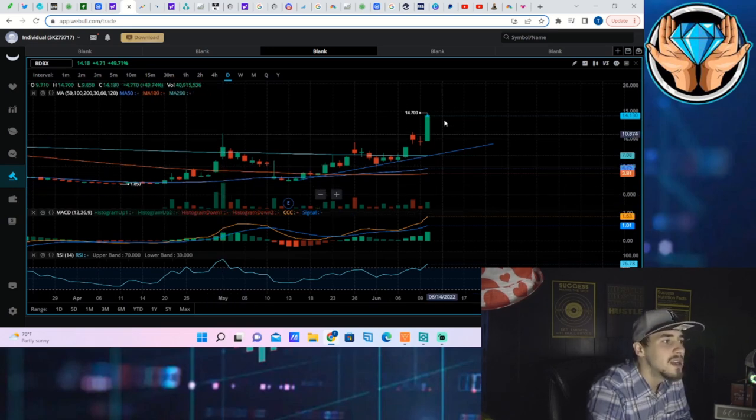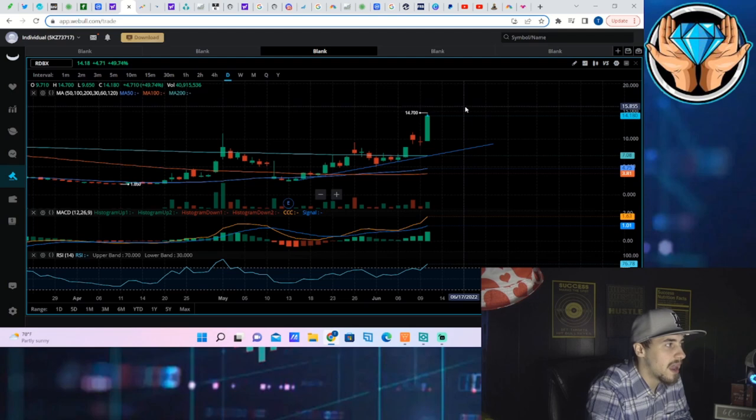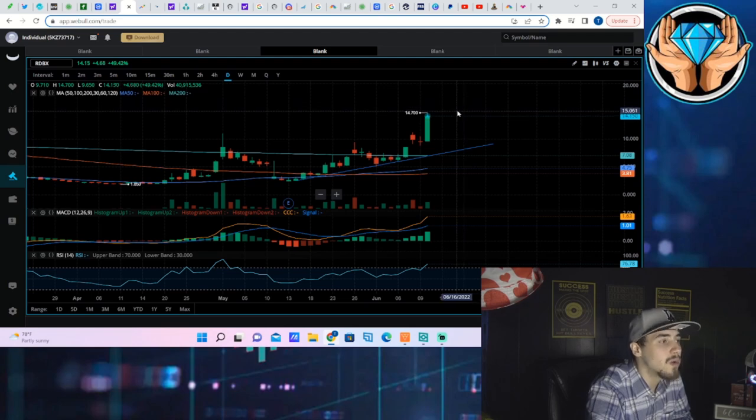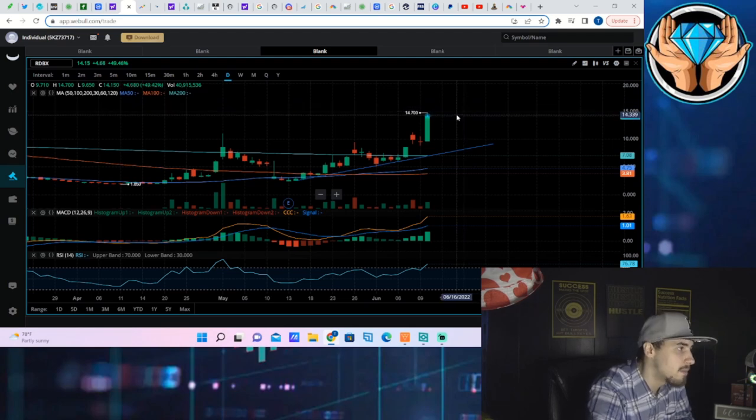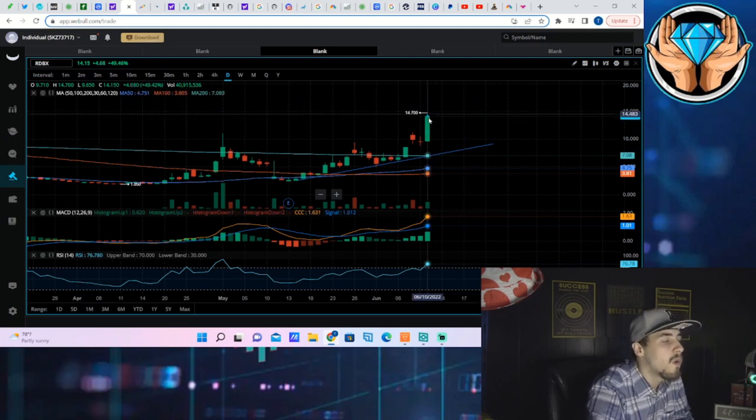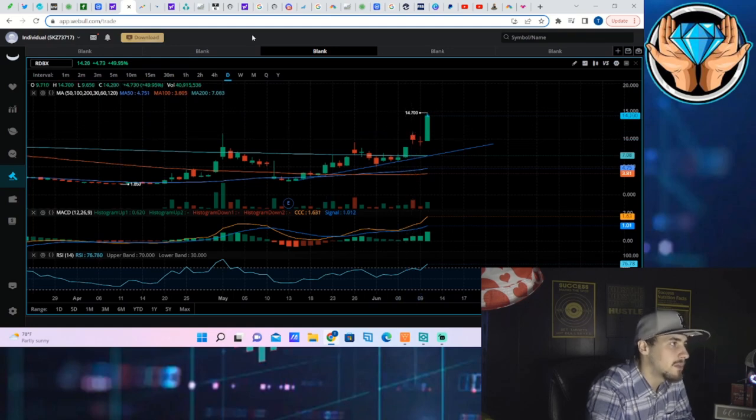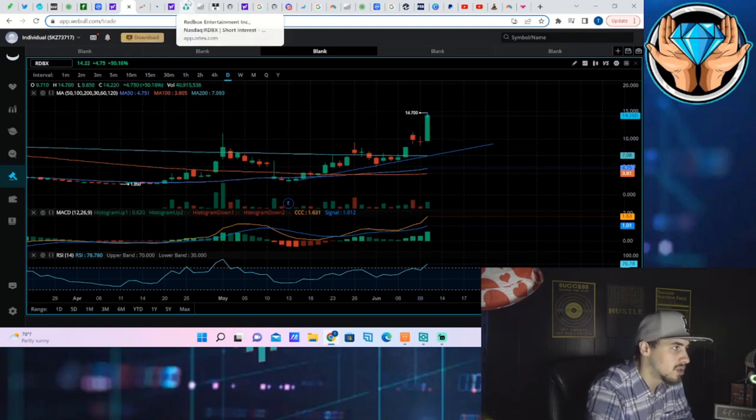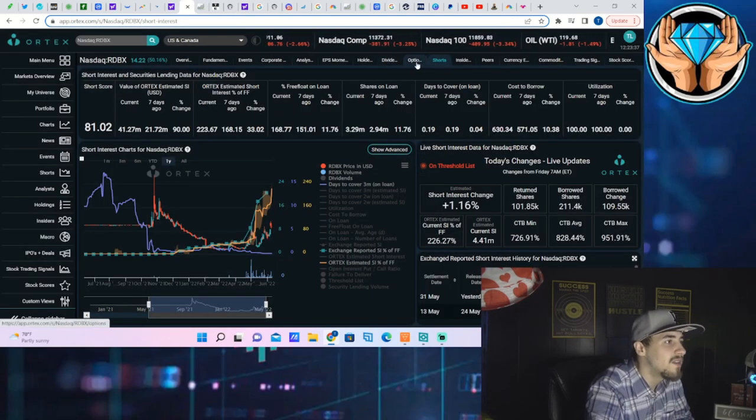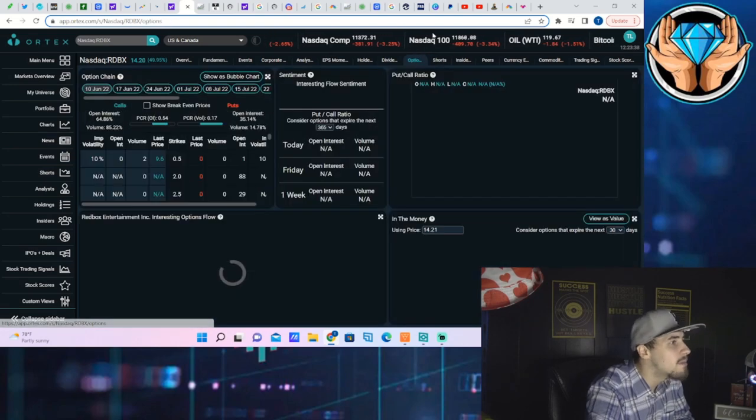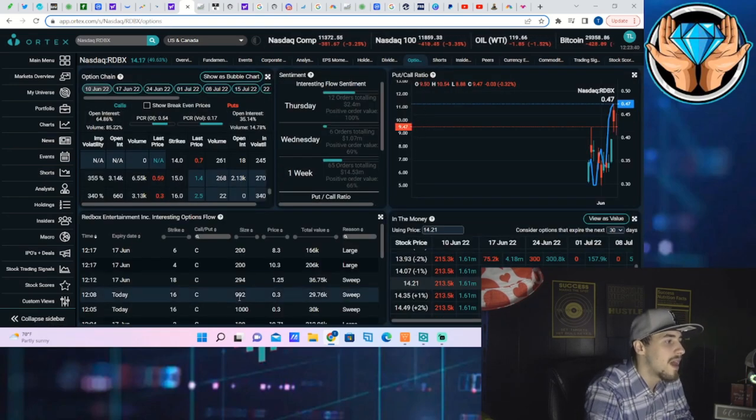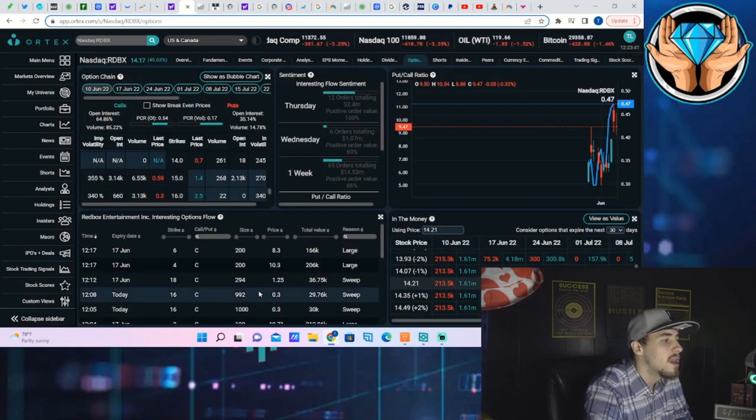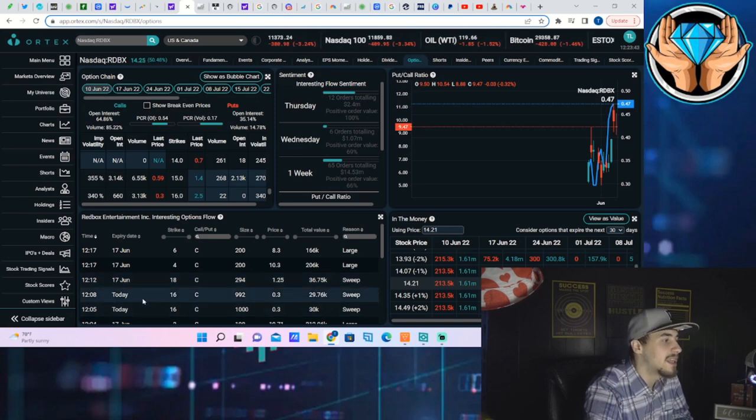So if we do get more volume that heads into the stock, it would not surprise me to see a 100% move for today alone and then possibly get into a short squeeze. And now the option activity, that's what I find most interesting. Believe it or not, that's what I'm like wow that's kind of insane.